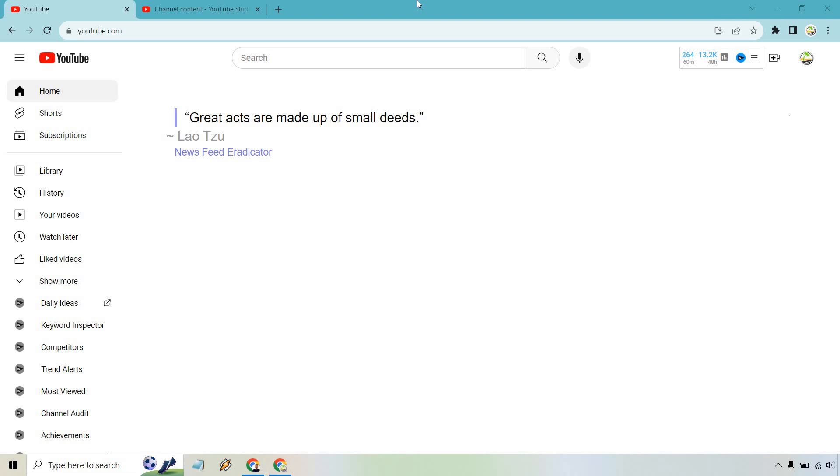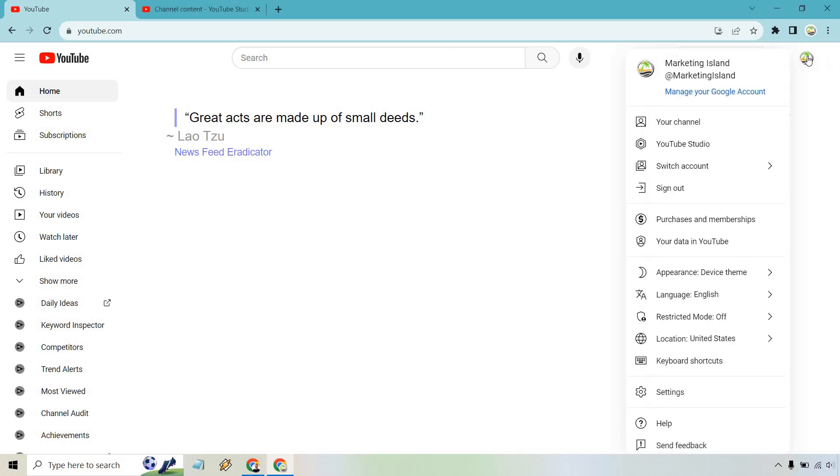Don't worry, I have the News Feed Eradicator. That's why you can't see any of the videos here. It helps with focus. Nevertheless, what we want to do is click on our icon here, and in the drop-down, simply click on YouTube Studio.